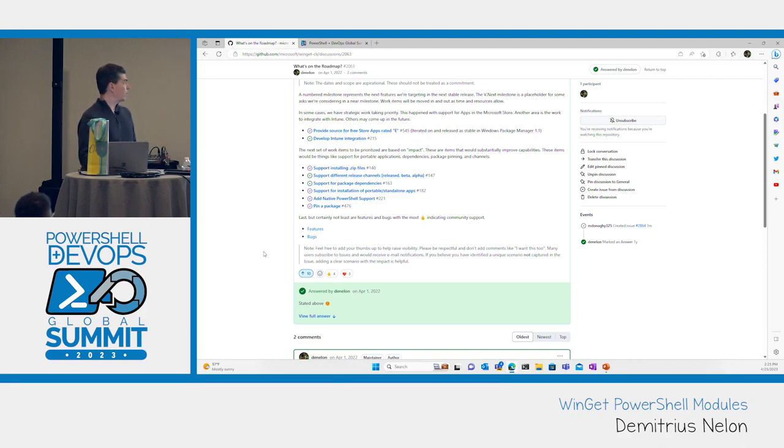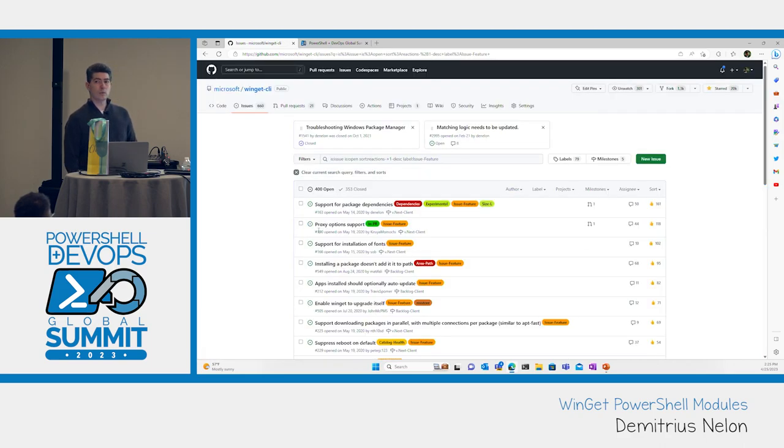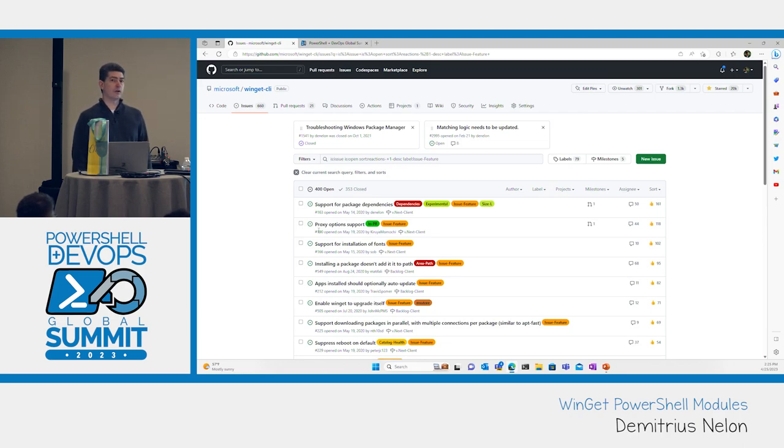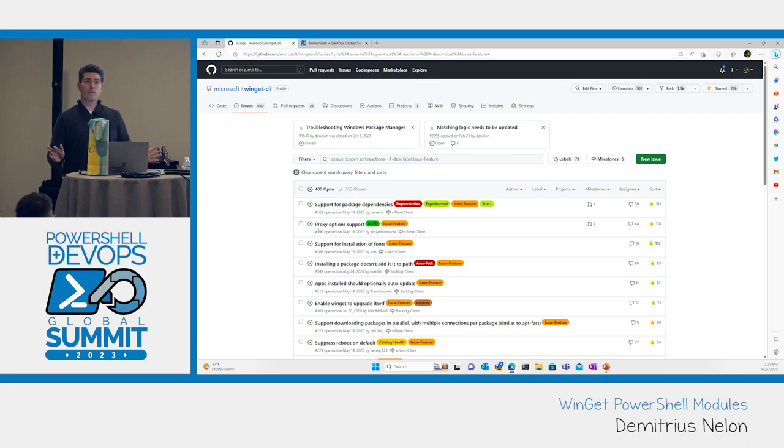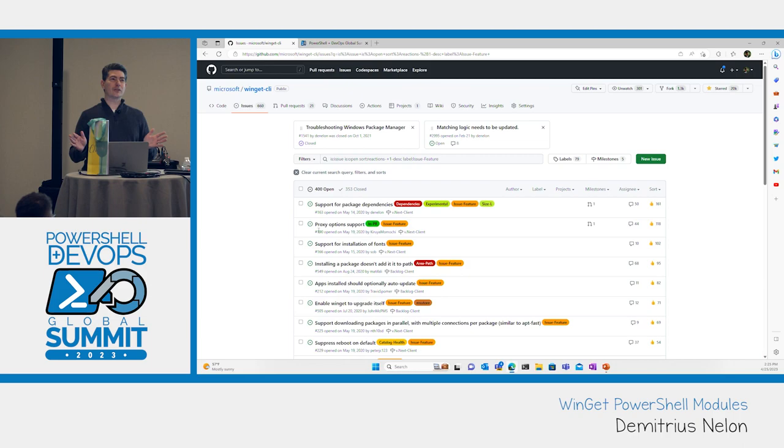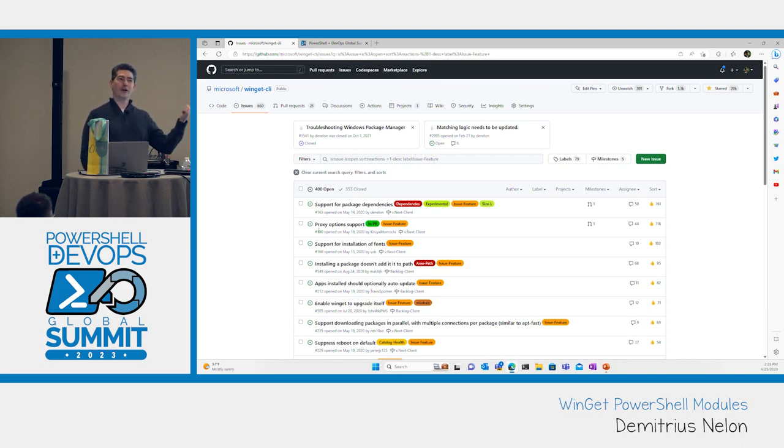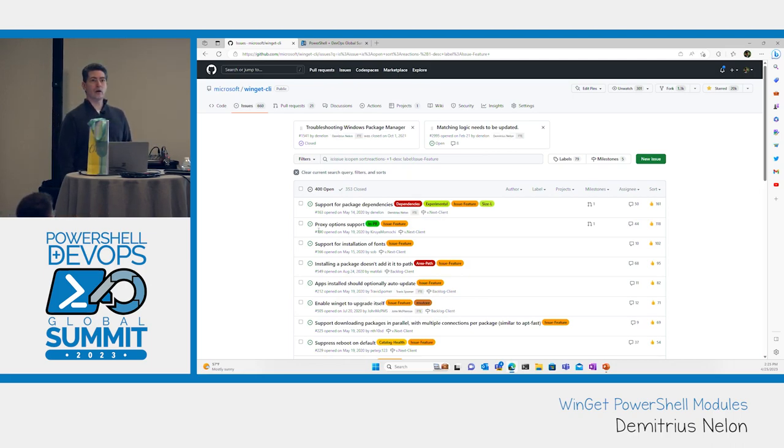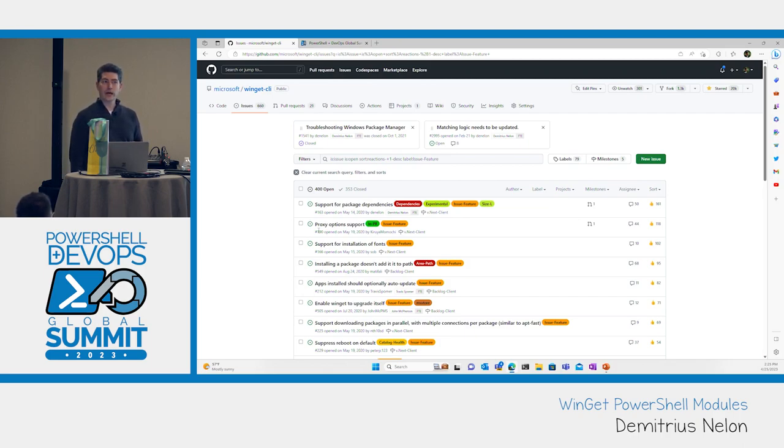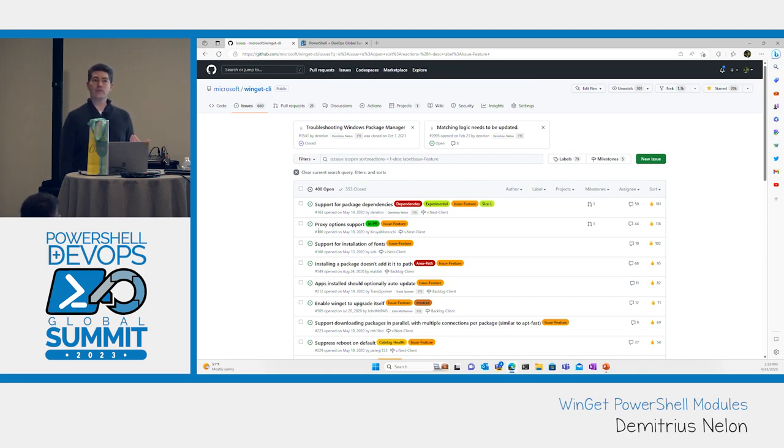That middle section of things are things I think are critical for a package manager. The bottom section is everything you want by thumbs up. If you go in on the main issue and you stick your thumbs up on it, you're telling me what you want me to work on next. Right now, you want me to figure out dependencies in Winget, you want proxy option support, and you want fonts. I would have never expected people wanted Winget to install fonts.